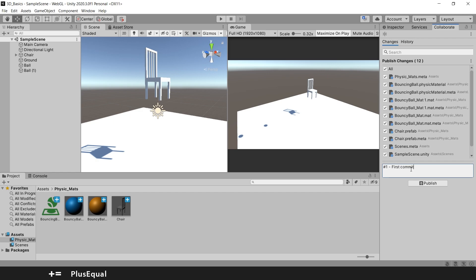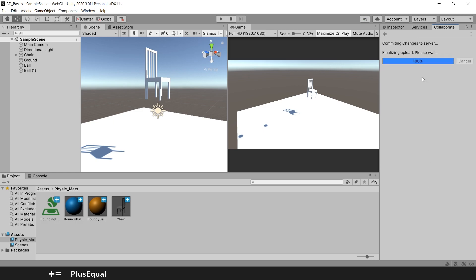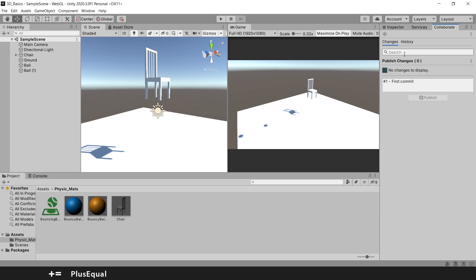Usually this is called a commit. You can call this first commit, first submit, publish, you can call it many names actually. I will leave it like this and I will put publish and now this is uploading to the server.